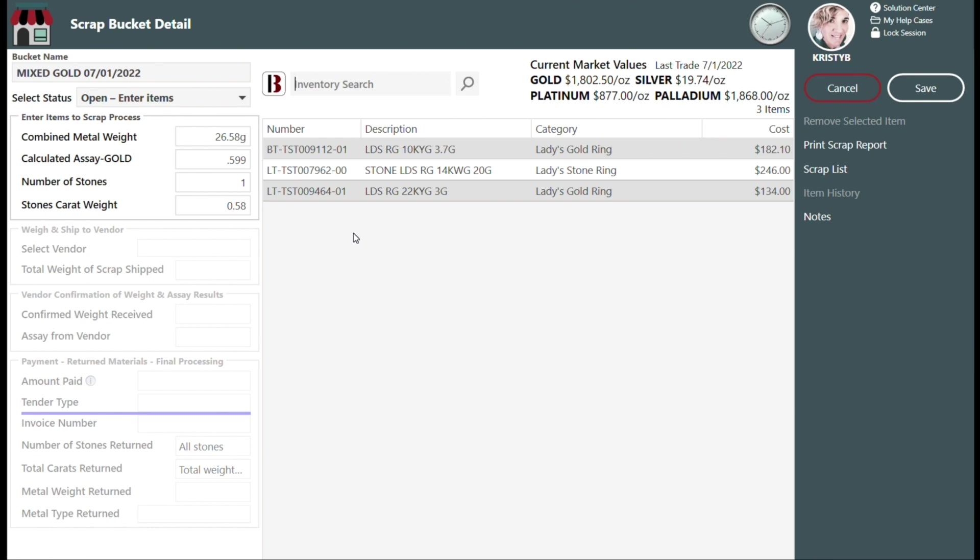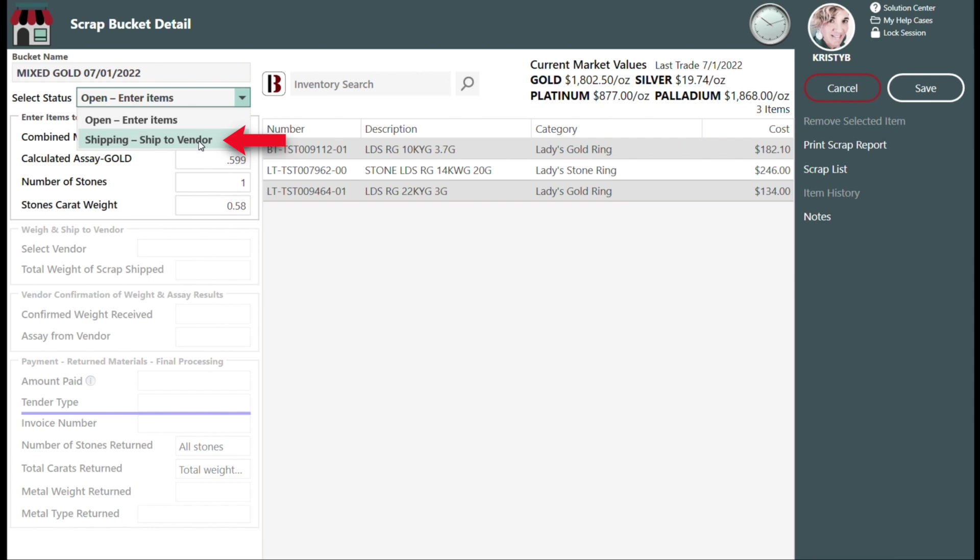Once you have entered all of the items that will be sent to your refiner, you will change the status from Open Enter Items here to Shipping Ship to Vendor.